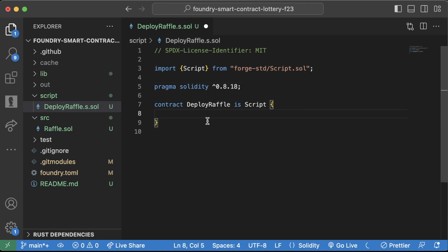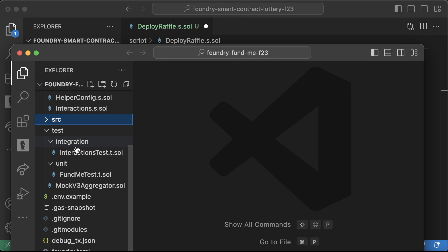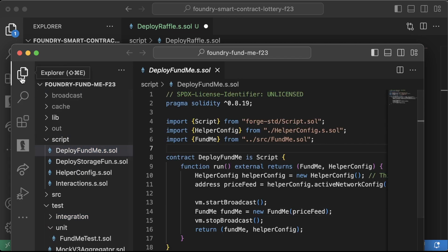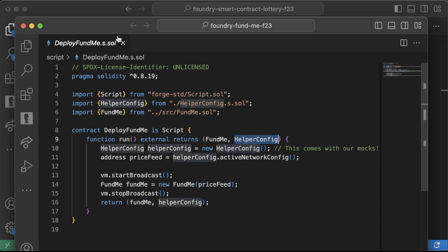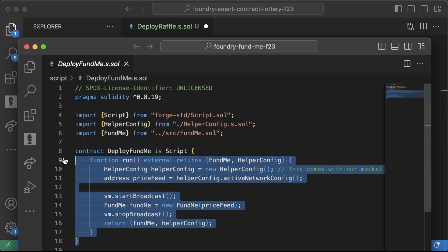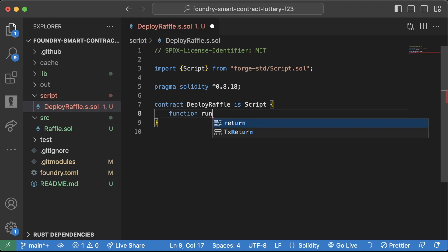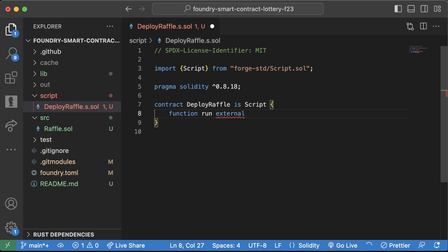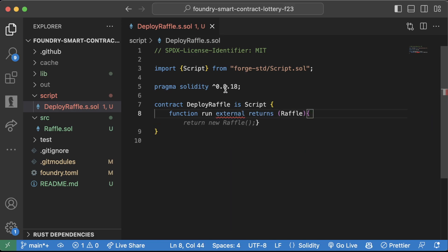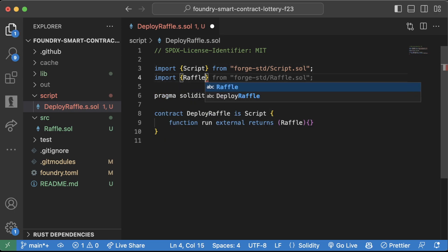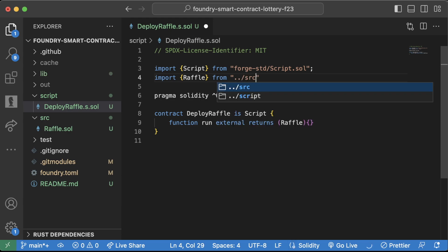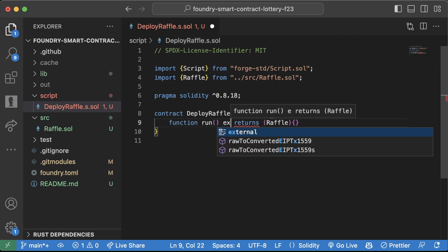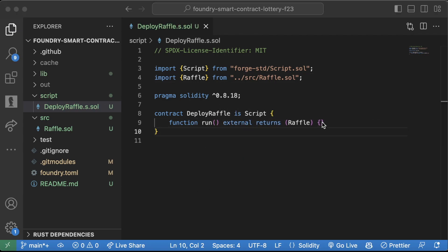In here, what are we going to do? We're going to create a run function. Now remember, we briefly pull up our foundry fund me again. We just look back at how we did our deploys here. Remember, we had this run function, which is going to return that fund me object at least, and also potentially the helper config. This way, we can use that run function directly in our scripts. So let's go ahead and do the same thing. We're going to create a function run. This will be external. And this will return our raffle contract, which we should probably import. So, import raffle from dot dot slash src slash raffle dot sol. Function run, external, like that.